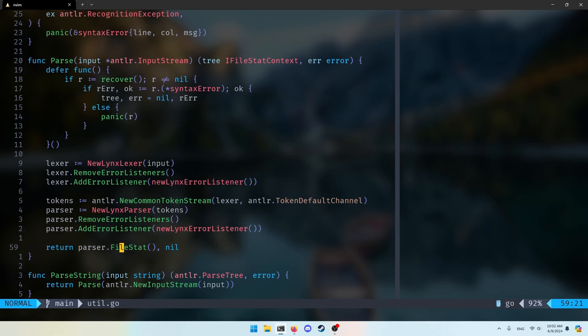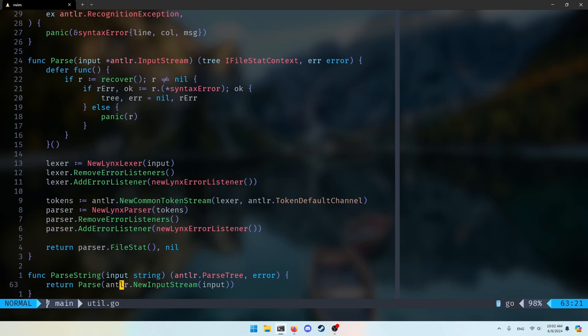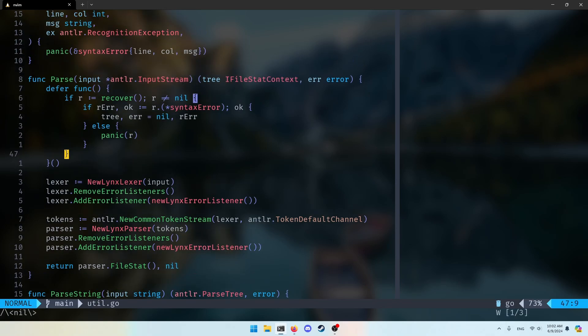These input streams for ANTLR can be files but they could also be strings. I have an example here where it's simply a function that takes in a string, creates an input stream from the string, passes it to parse, and returns the result. In the future when I'm reading directly from files, I'll probably have a `parseFile` function that takes in the file path, opens it, creates a new input stream, and returns everything the same. But that's basically it, and I just put this in one function so I don't have to do all those lines manually every single time.